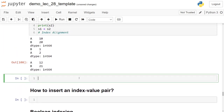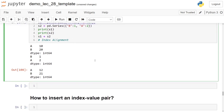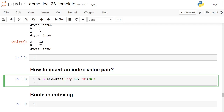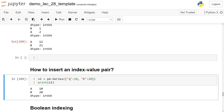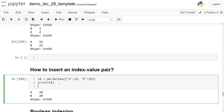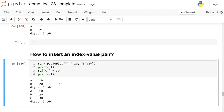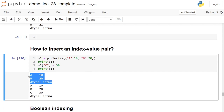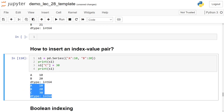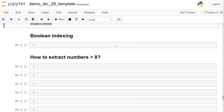To insert a new value into a Series, you just use bracket assignment with the new index key: 's1["c"] = 30'. Printing s1 again shows it now has a, b, and c with values 10, 20, and 30.